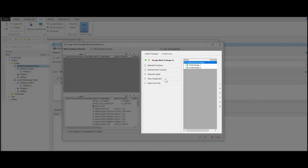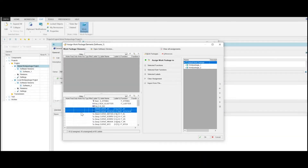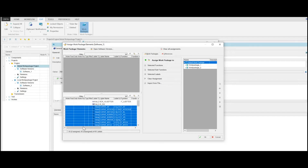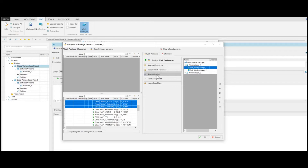You can also clear existing assignments of the currently selected labels, or import work package assignments from a file, which will be described in more detail later on. You can now select the desired labels or functions and click Selected Labels or Selected Functions to assign them to the selected sub-work packages.